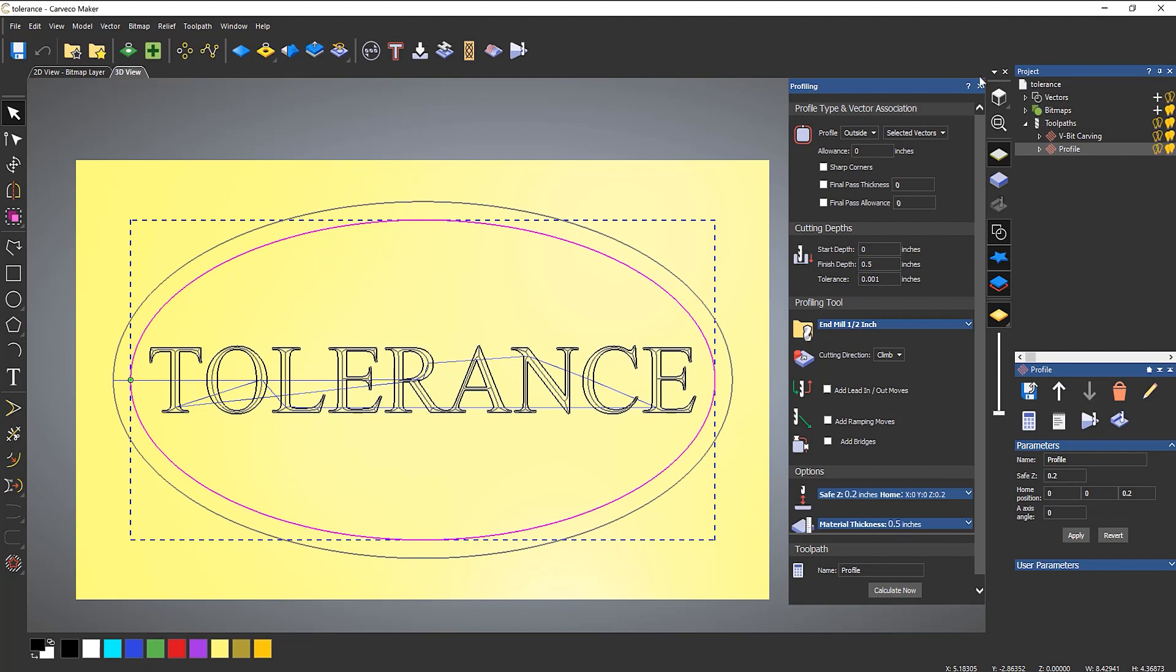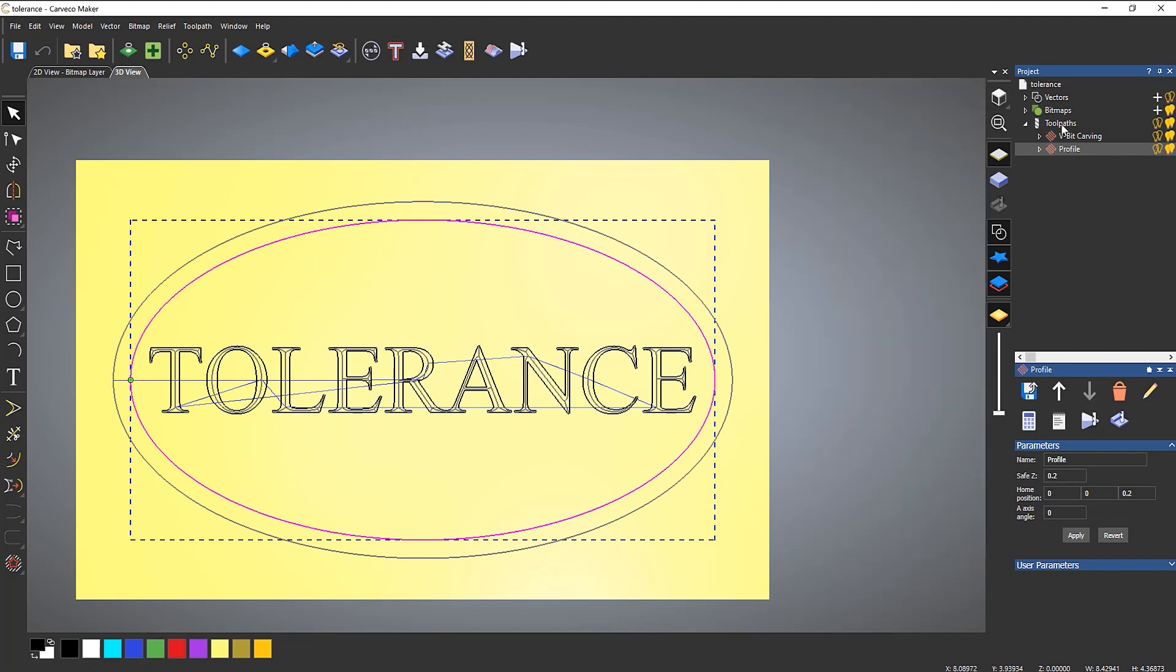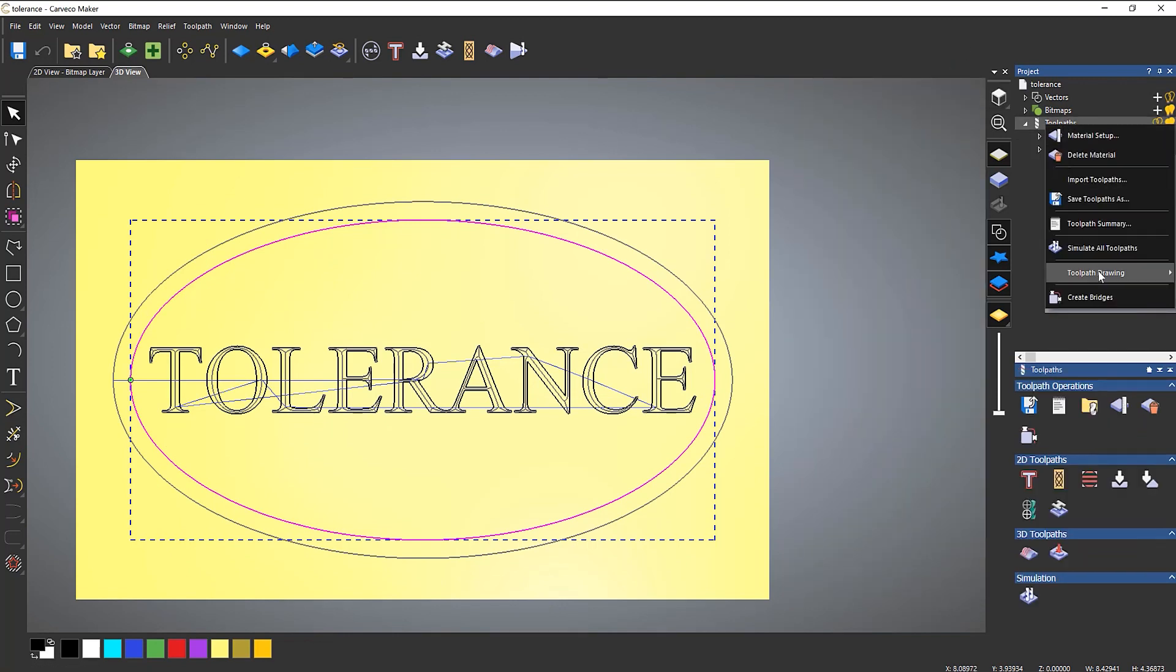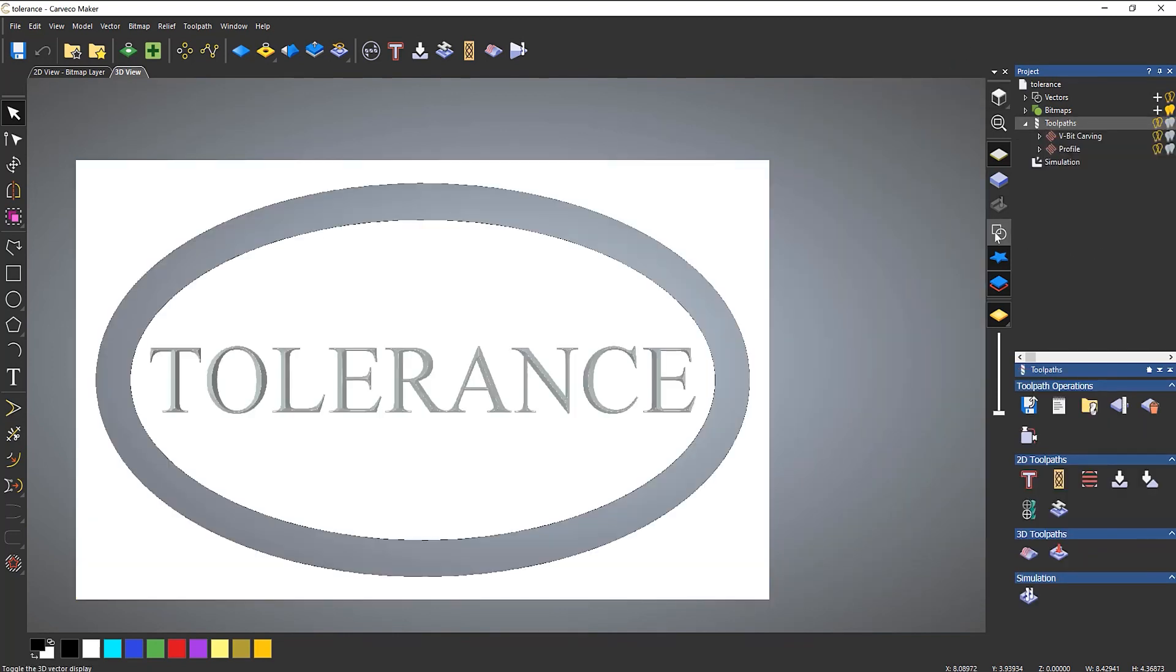Now if I go to simulate that, it gives me exactly what I want. I would always keep the tolerance values at the default values, which is 1,000 and 0.025 millimeters.